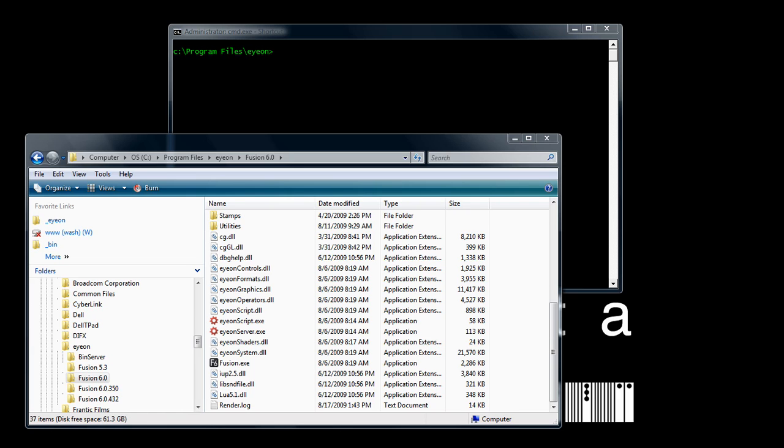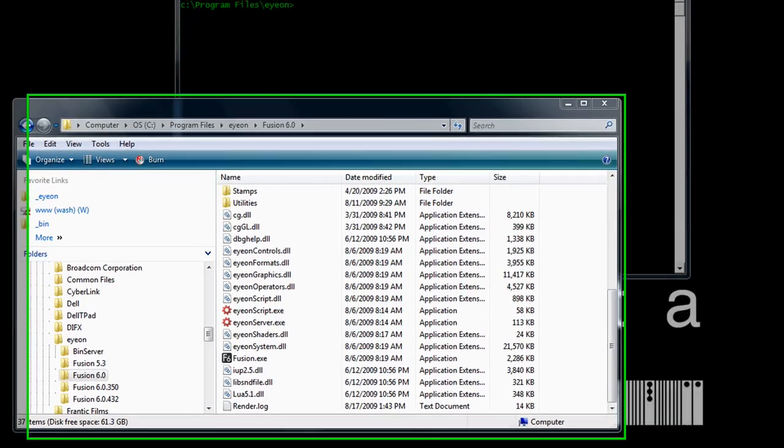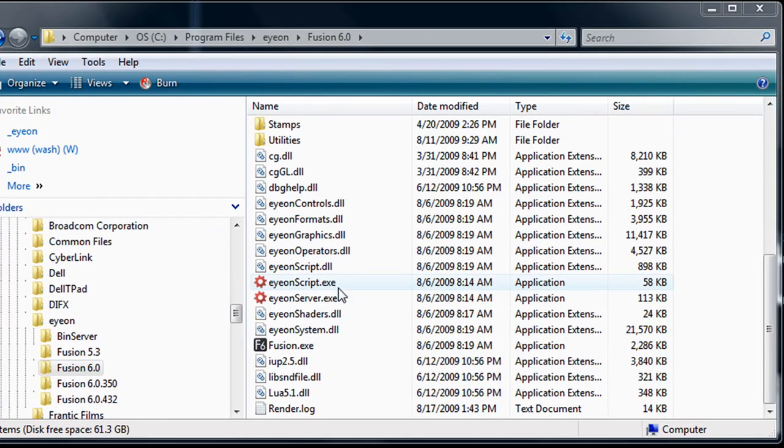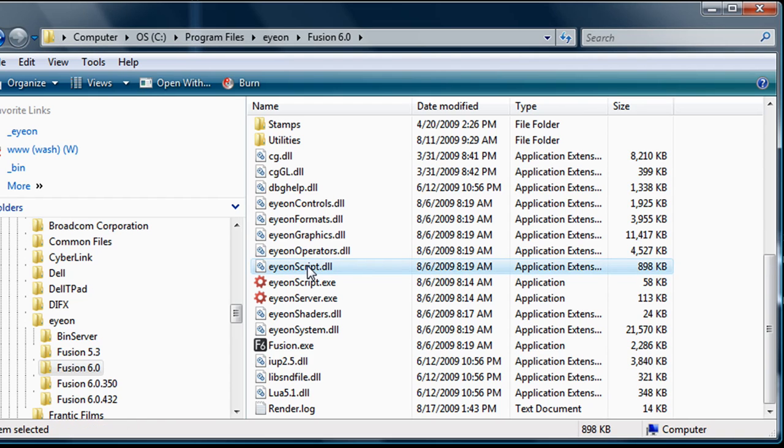To install the bin server, we first need to copy several files from a standard Fusion installation over to the machine which will be running the server. In particular, the files we're going to need are ionscript.dll,